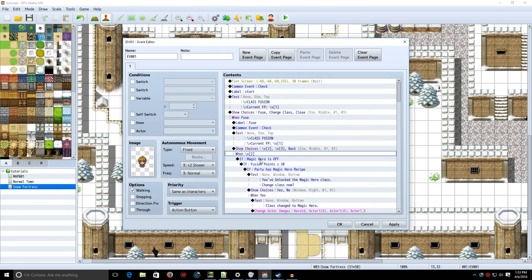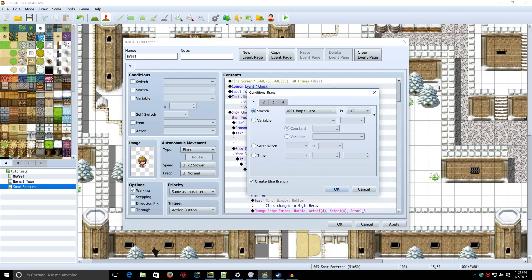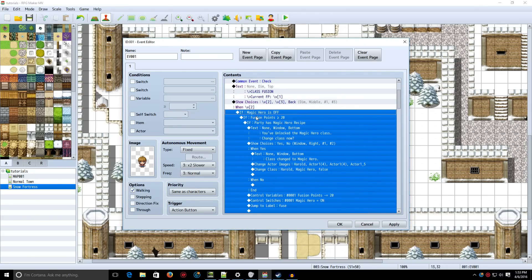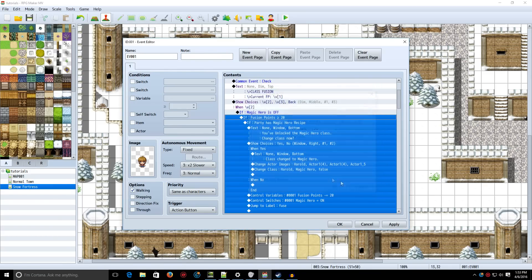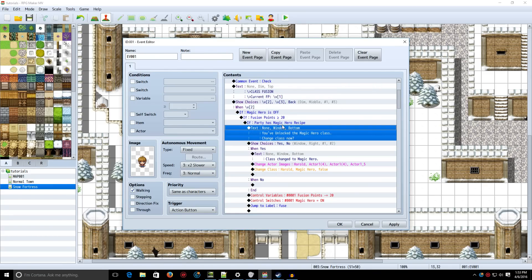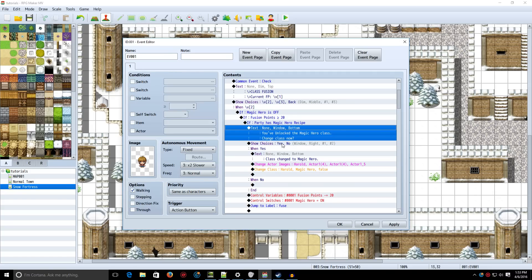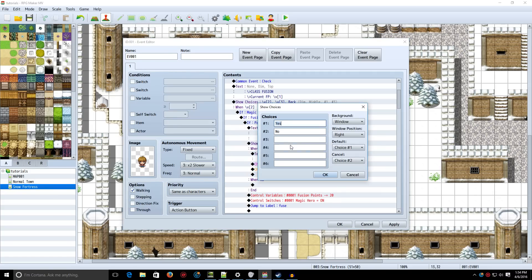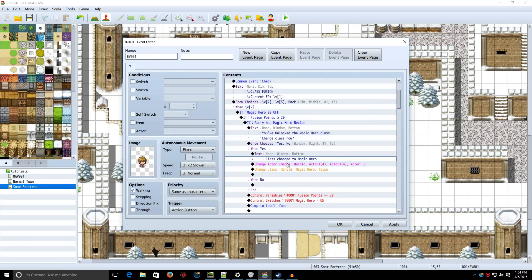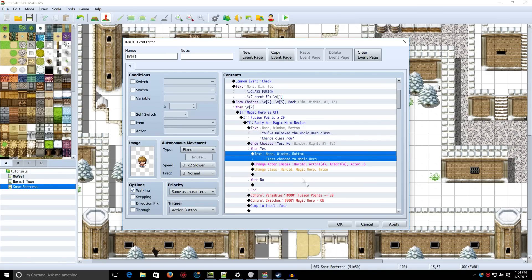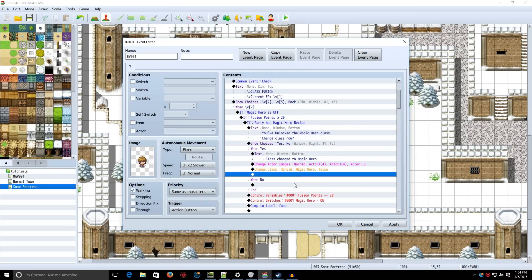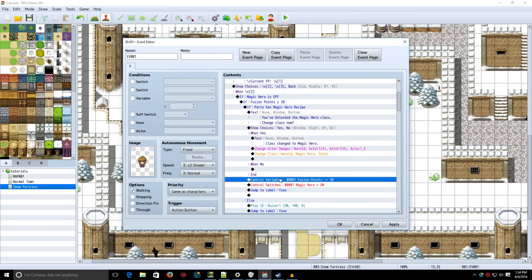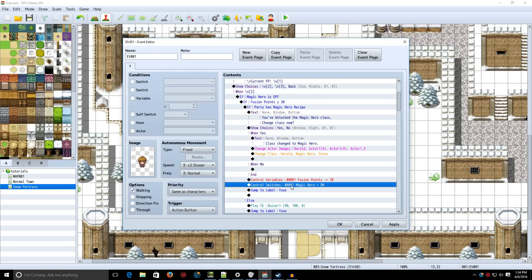Then, if you select slash V2, which in this case would be the magic hero, we're going to check and see if magic hero is off, and check the else branch. Next, we're going to select another conditional branch, and we're going to check and see if fusion points is greater than or equal to 20. And also check the else. Now, we're going to check and see if you have the magic recipe in your inventory. You're still going to check the else thing. Now, we're going to show some text saying that you've unlocked the class, and it's going to ask you if you want to change the class now. And when yes, change the class to magic hero, text appears. You change the character's graphic, and you change the character's class. When no, nothing happens. And at the end of this part, you want to subtract your fusion points by 20 in this case, because it costs 20 to fuse this class. And you want to turn the switch magic hero on. Then you want to jump to the label fuse.